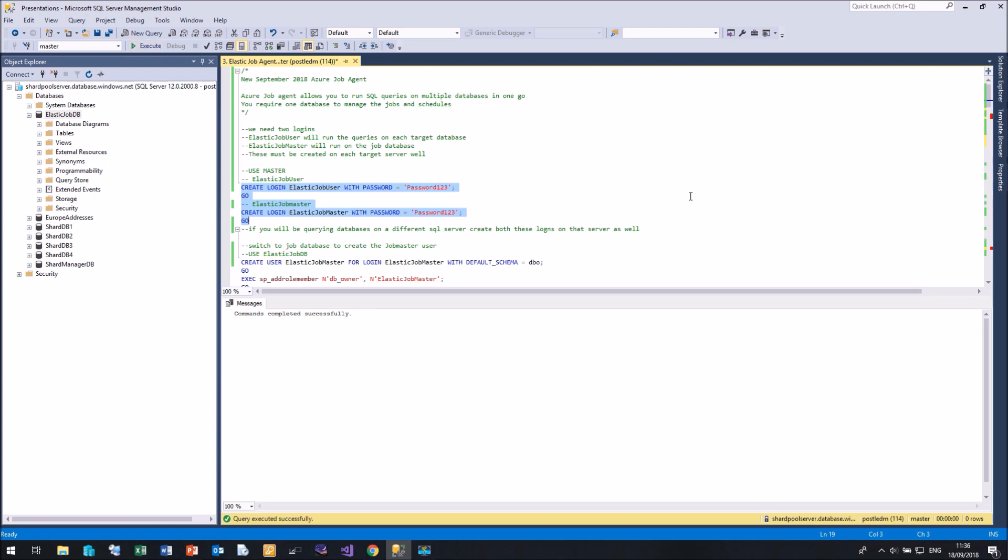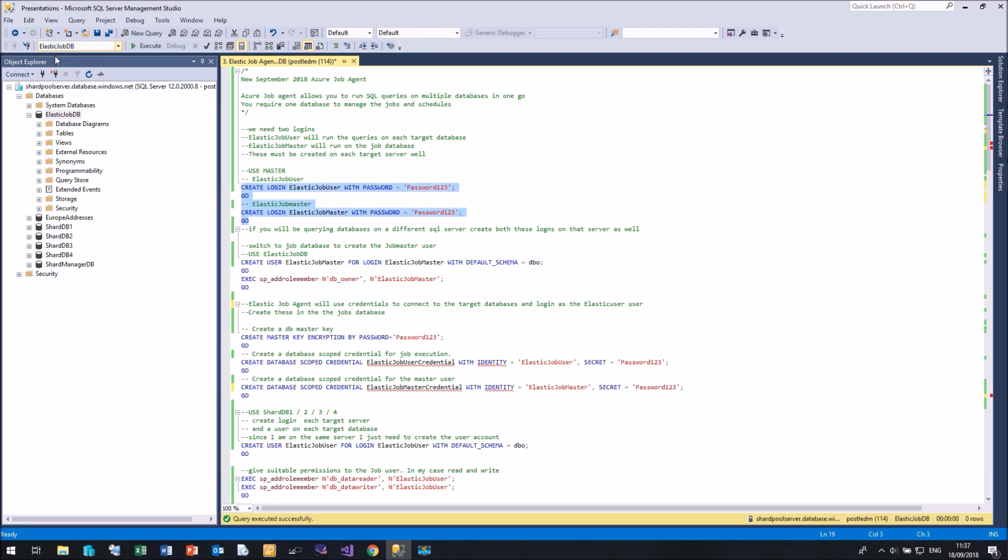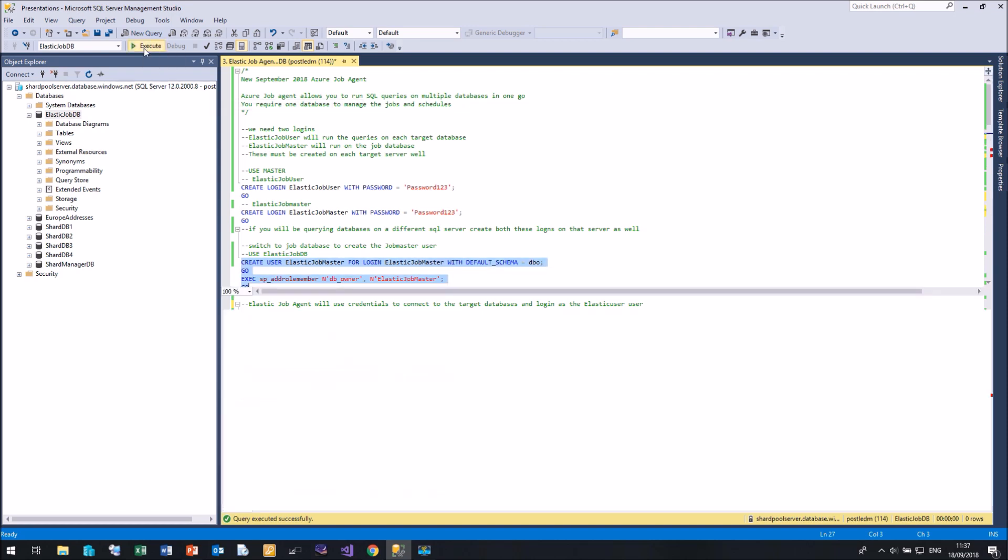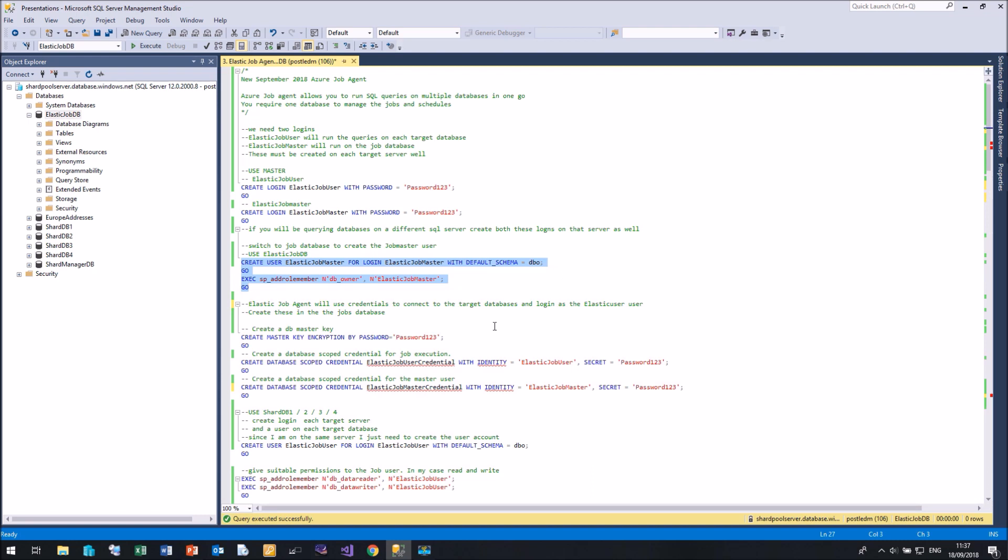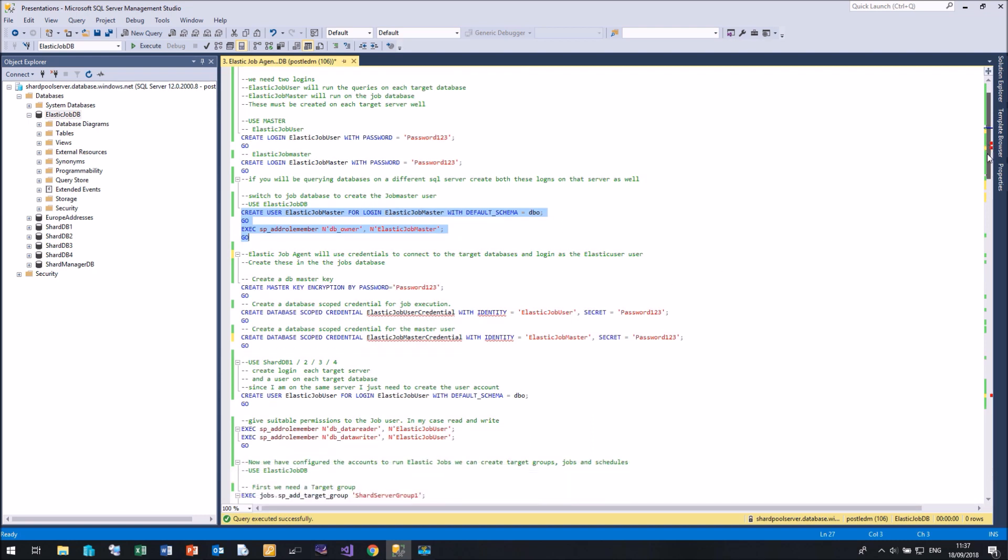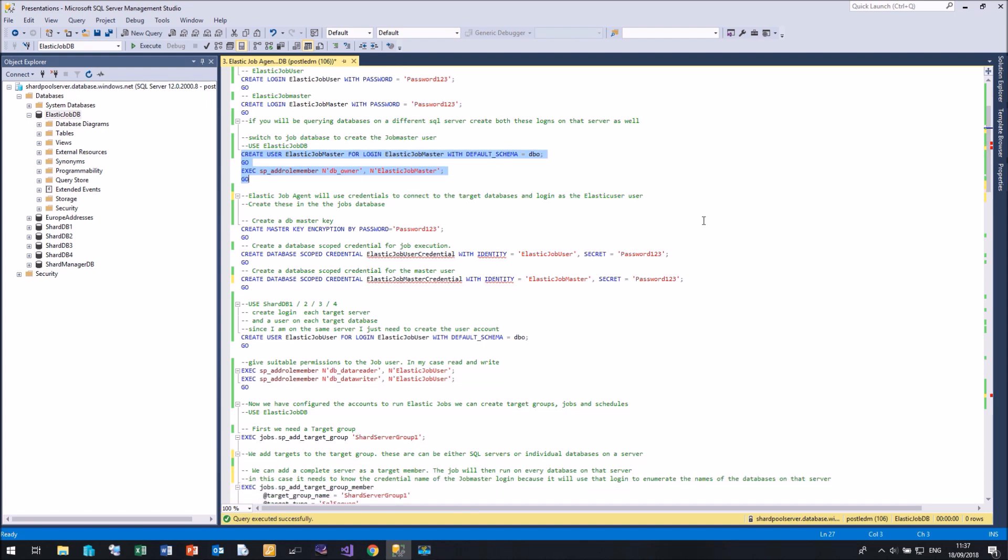In my example, I'm only using one SQL server, but you could be targeting numerous SQL servers in any Azure data center. So now let me move down to the Elastic Job database. And let me create the Elastic Job Master in the Elastic Job database. And I'm going to give it DB owner because it's going to be writing tables and things later on.